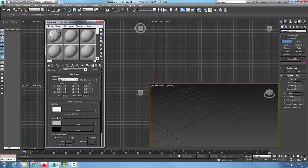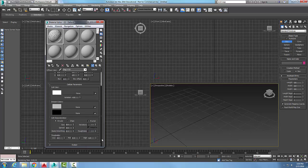We can pick any color we want for the cell color. The division colors are the separation between the little pieces — the round circular parts — and the in-betweens. We can pick those colors there as well, and we also have our characteristics of our cell.